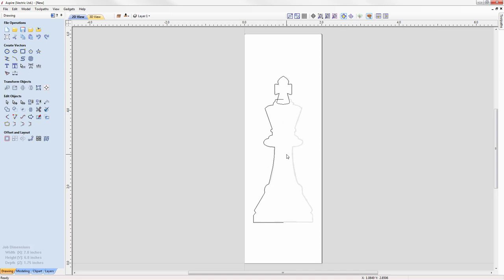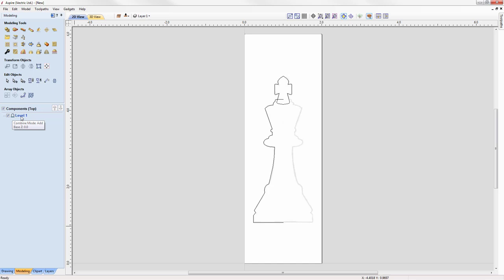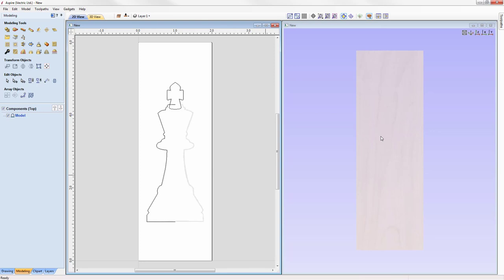Let's go into the modelling tab. We're going to start by organizing our levels — renaming Level 1 by right-clicking on it and calling it 'model'. This will make more sense later in the tutorial when it comes to machining our part. Everything we model for the main part — the chess piece, the cross, and the main body — will sit within this level. Let's tile our windows so we can see the 2D on the left and the 3D view on the right. We're going to start by using the turn modelling tool with this vector here.